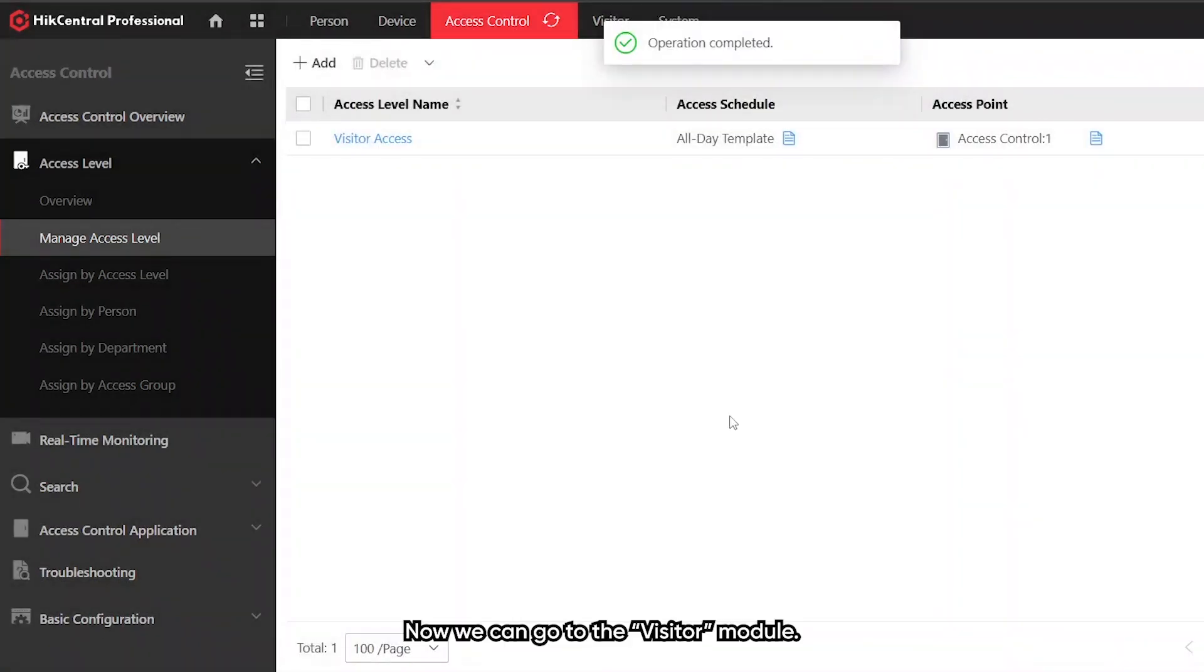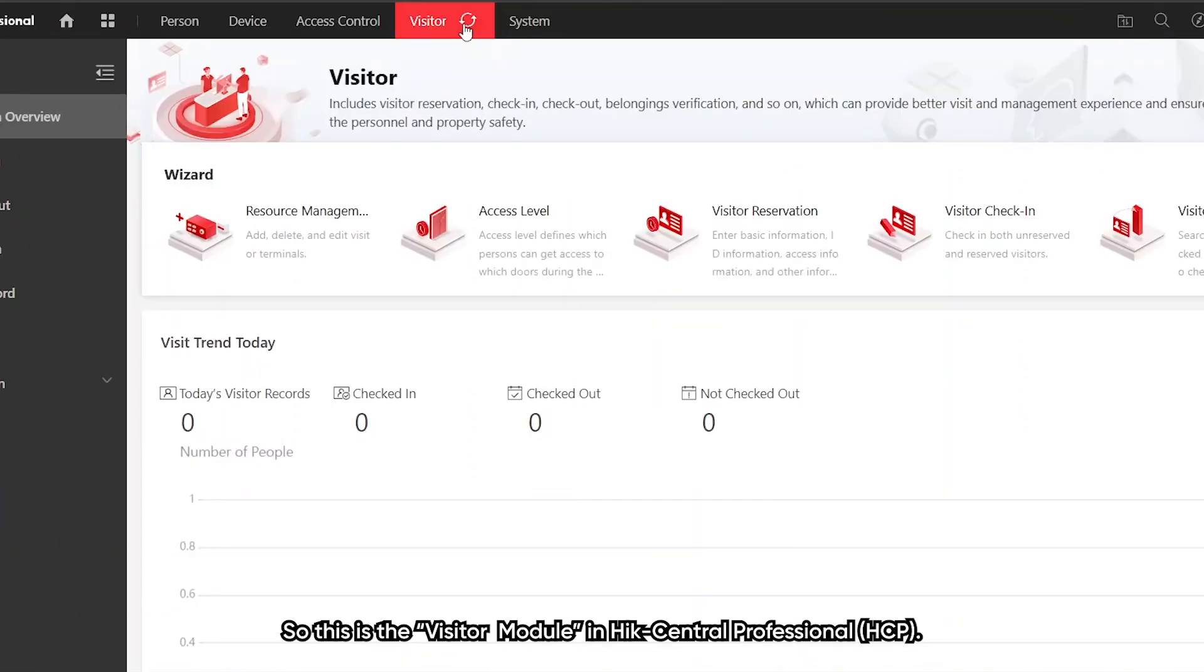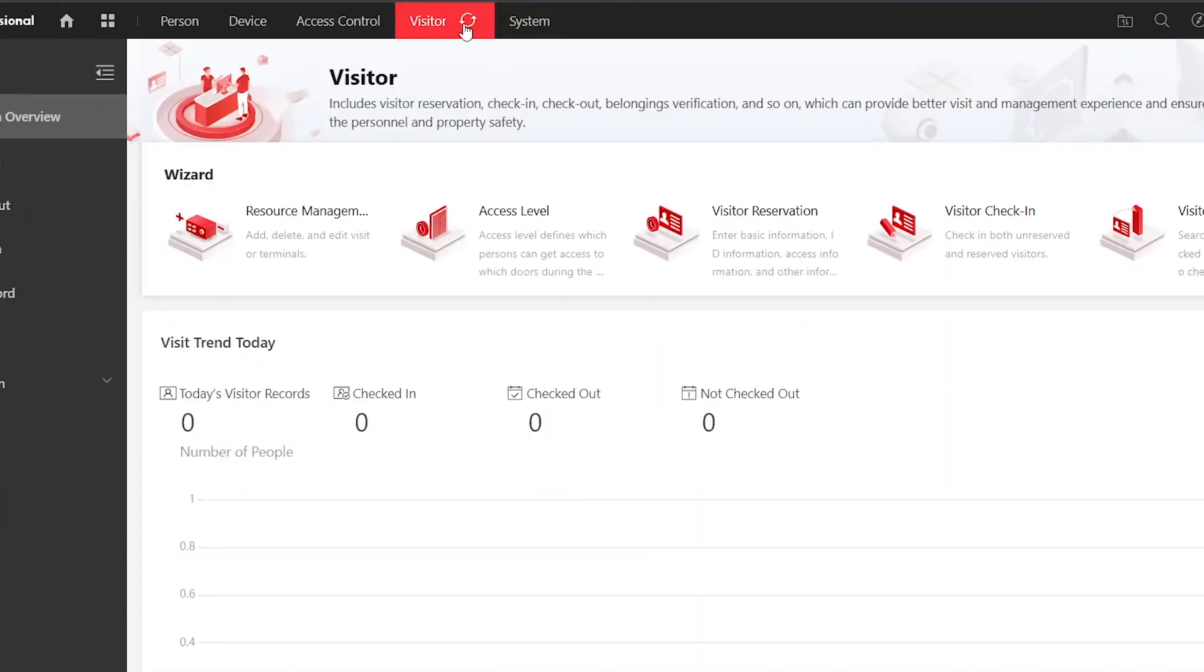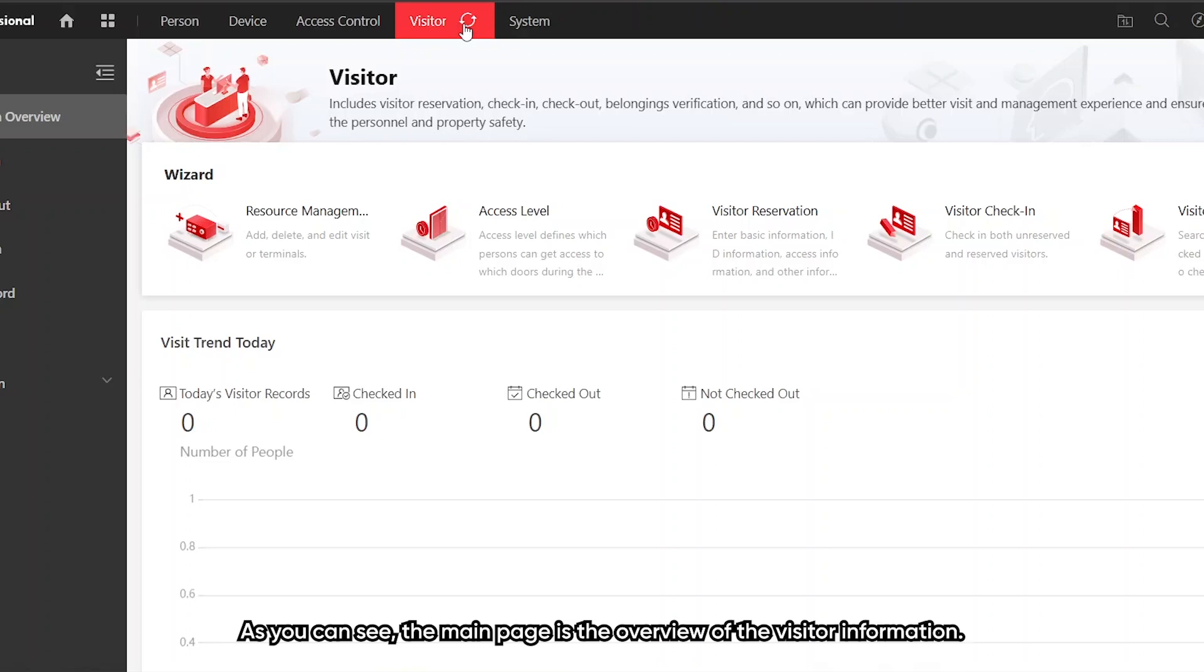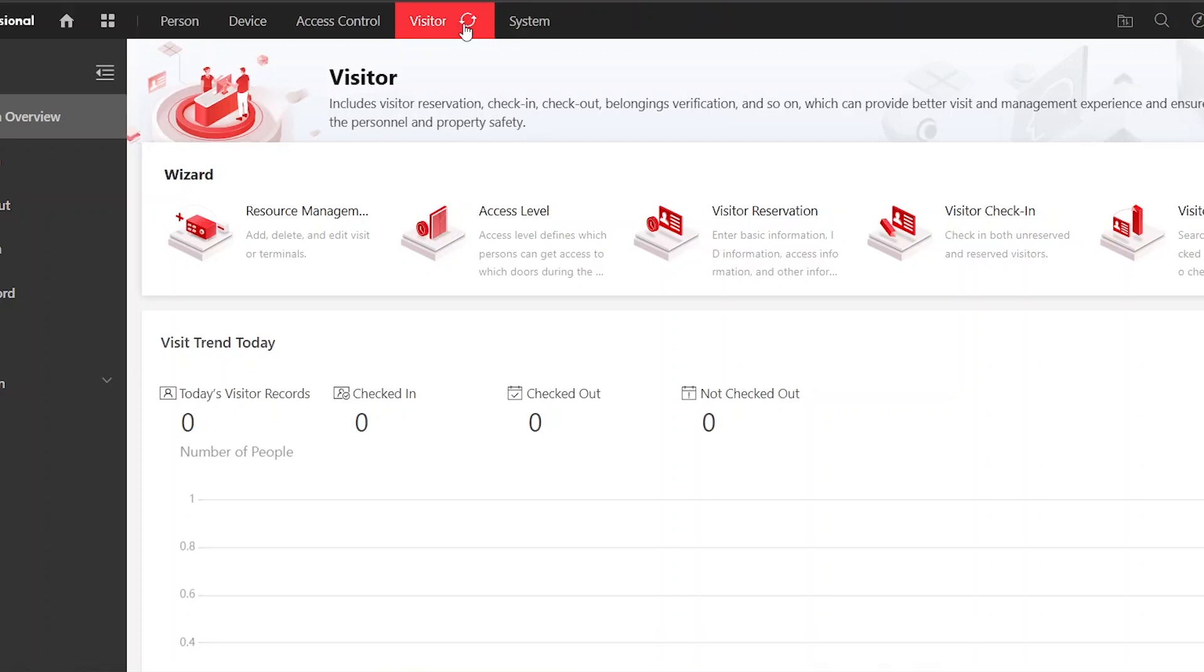Now we can go to the visitor module. So this is the visitor module in HCP. As you can see, the main page is the overview of visitor information.